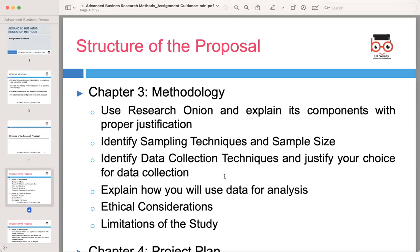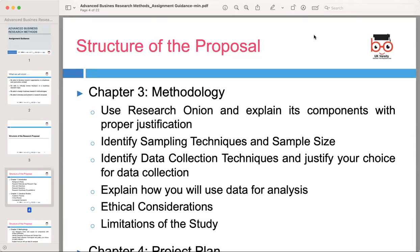Detail your approach to data analysis. Explain the techniques you will use to analyze the data you have collected, such as statistical analysis or coding. Describe how your chosen methods will help you answer your research questions and draw meaningful conclusions. Address the ethical considerations of your research, especially when dealing with human participants. Explain how you will ensure informed consent, confidentiality, and data protection throughout your study, and discuss any potential ethical challenges and how you will address them.